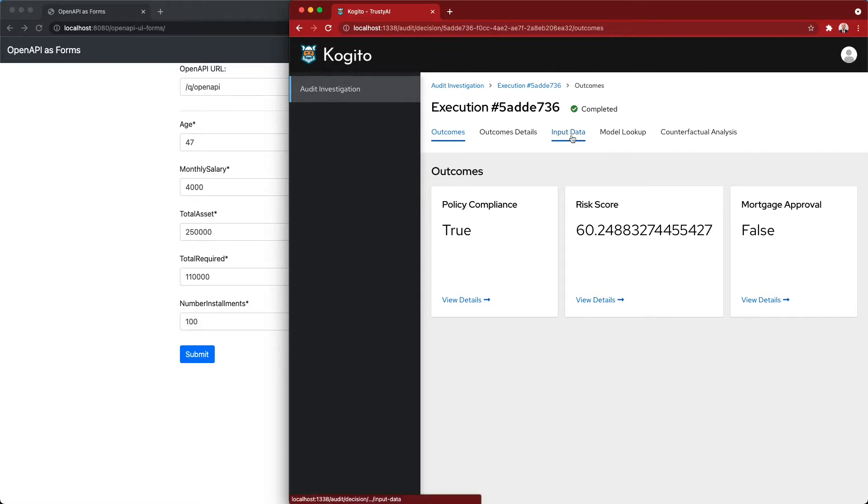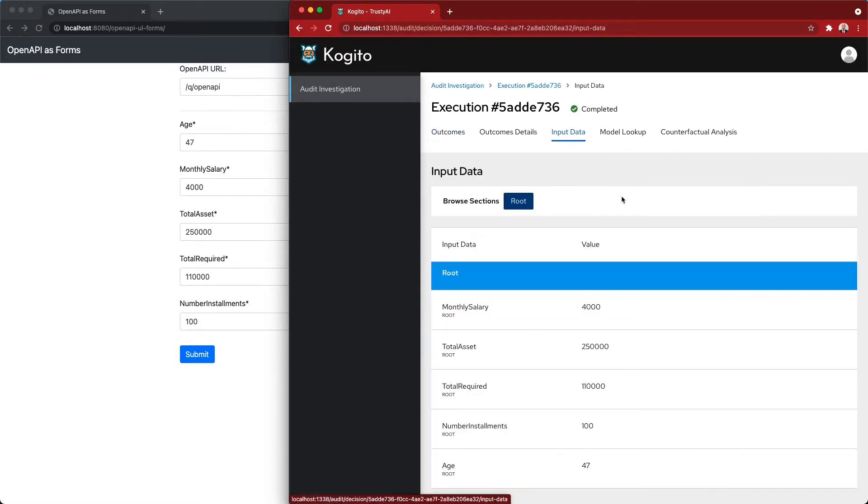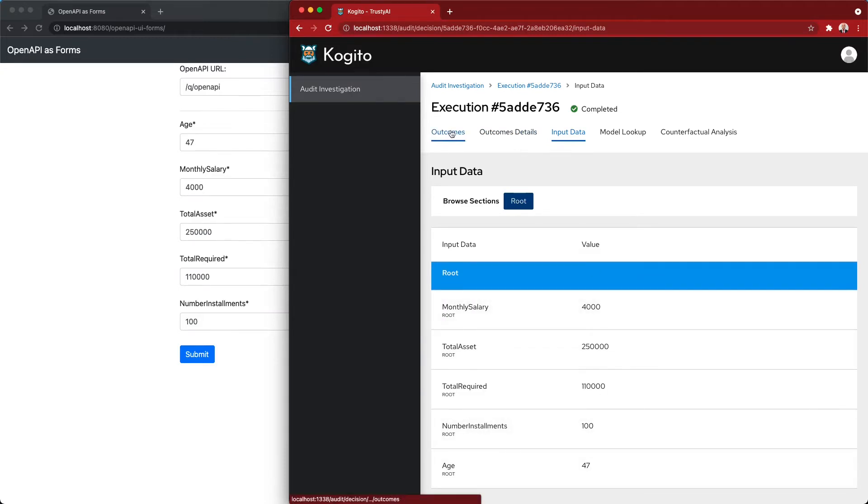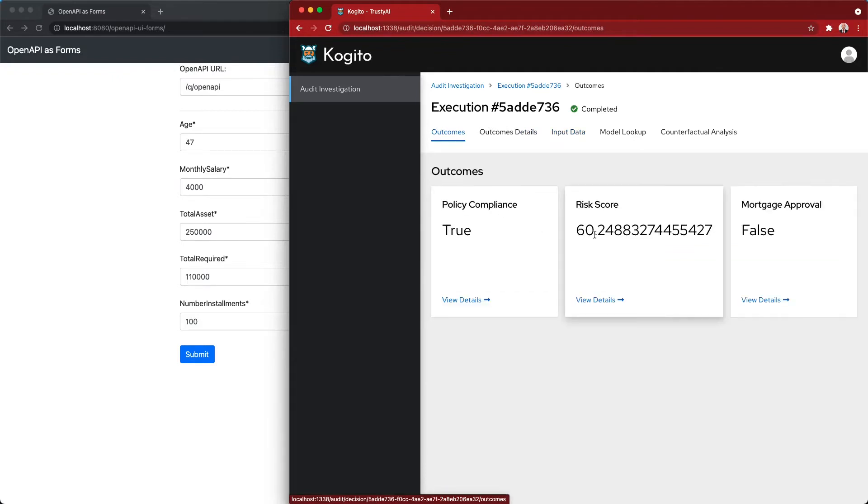In this record, we can see that these are the original input data. We notice the outcomes. We can also start to see that this request seems to be in policy, but with a high risk score.